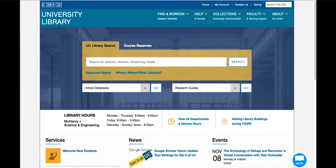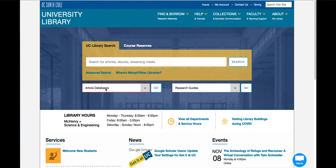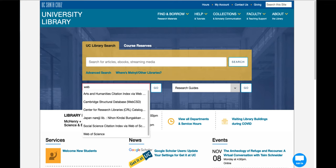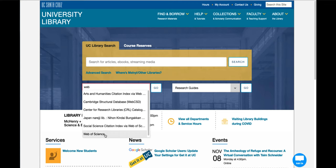From the library home page go to databases and type Web. Select Web of Science and click go.